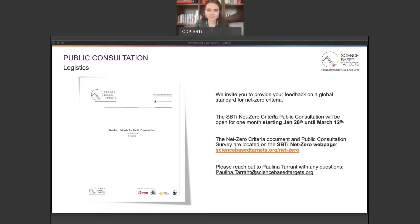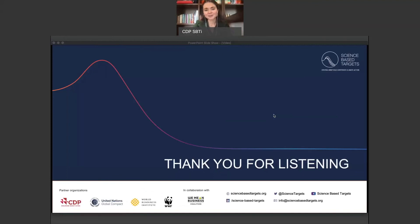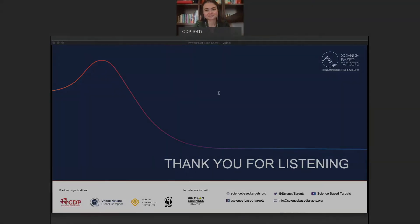Please don't hesitate to reach out with any questions. You can find the email on the page: it's paulina.tarrant@sciencebasedtargets.org. With that, I want to thank you for watching this video. Please tune into the other videos of the series, and we hope that you contribute your feedback to the net zero criteria public consultation. We look forward to reading your responses. Thank you so much.